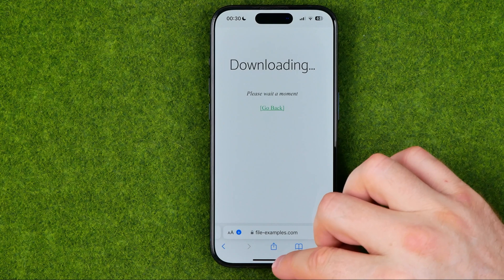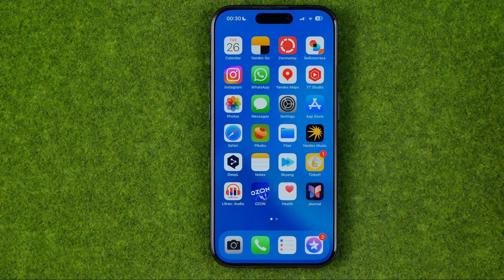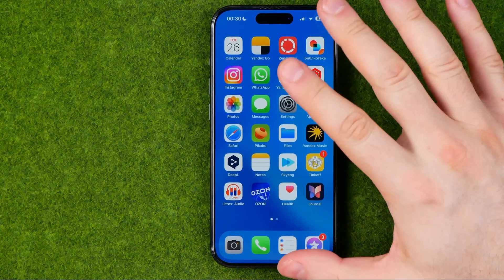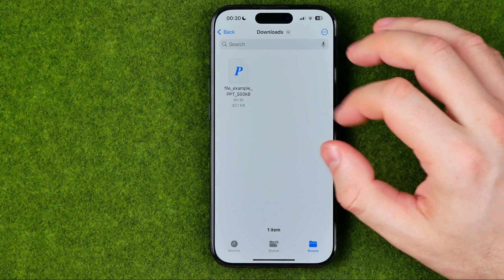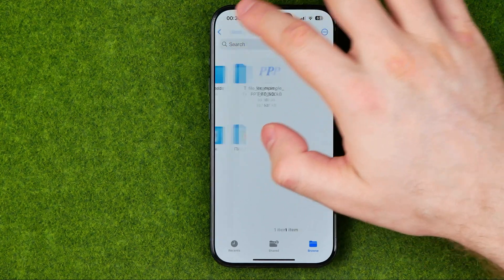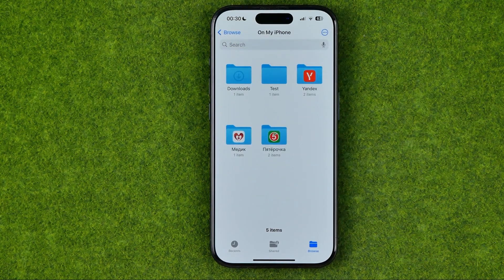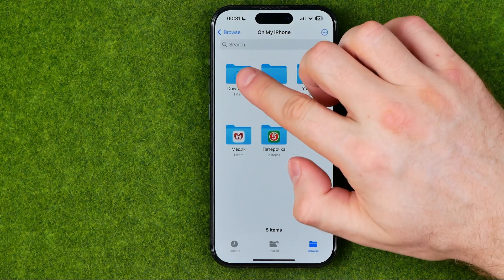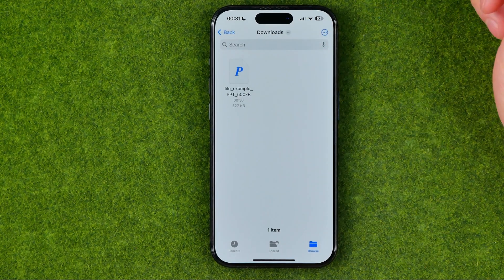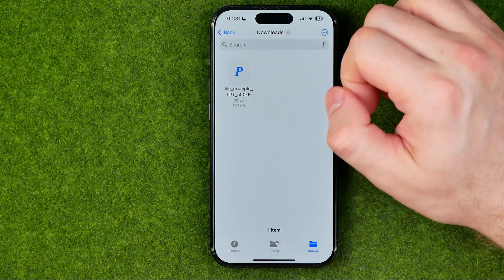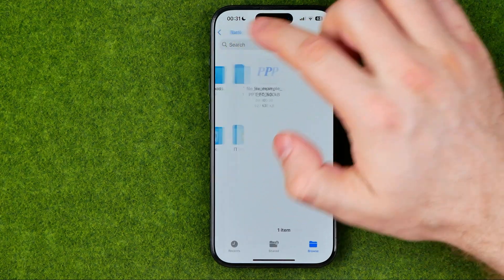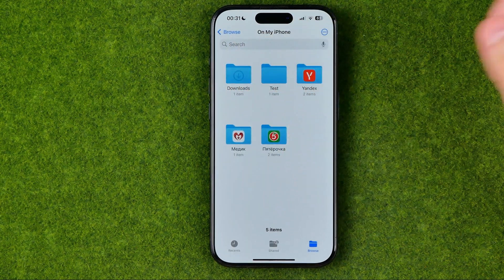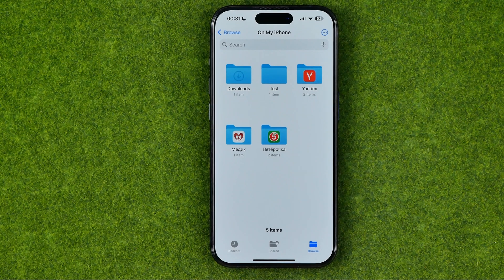Once it's done, we can hop out of Safari. If we head over to the Files app, we can easily find the recently downloaded files on my iPhone in the Downloads folder. That is the default Downloads folder on any iPhone.